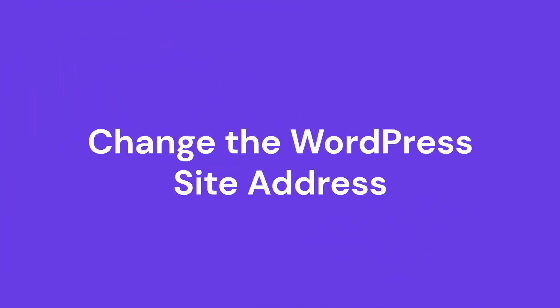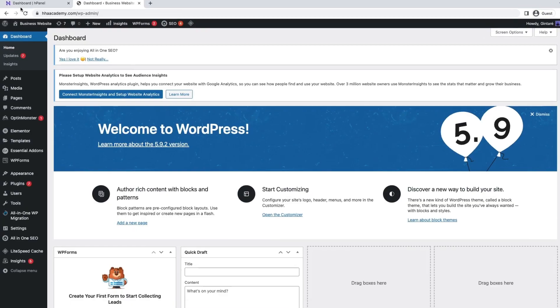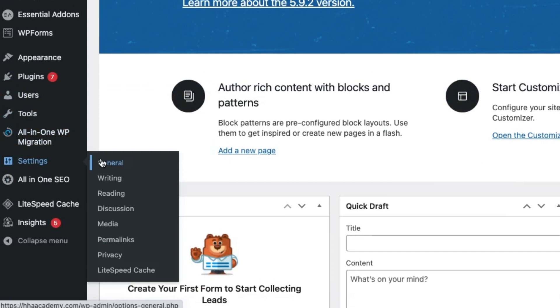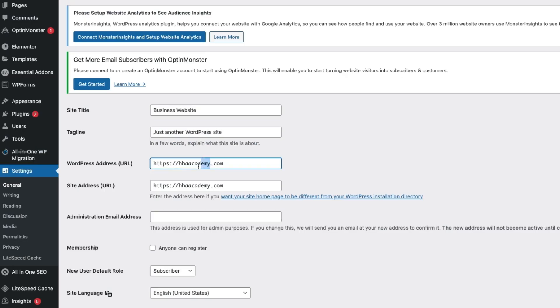Step four: Change the WordPress site address. Now let's update the WordPress address with the new domain name. The easiest way to do this is via the WordPress admin dashboard. Open WordPress dashboard, go to Settings, then General. Replace the current WordPress address URL and site address URL with the new domain name, then save changes.